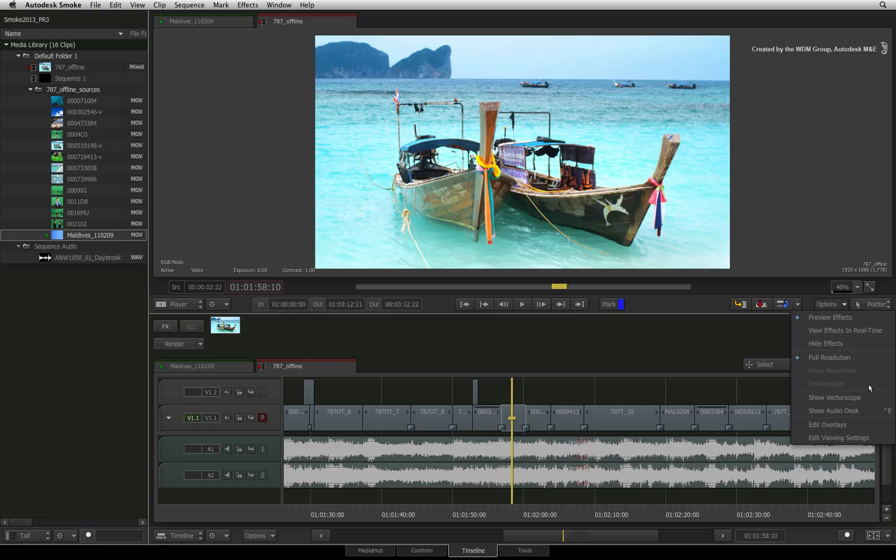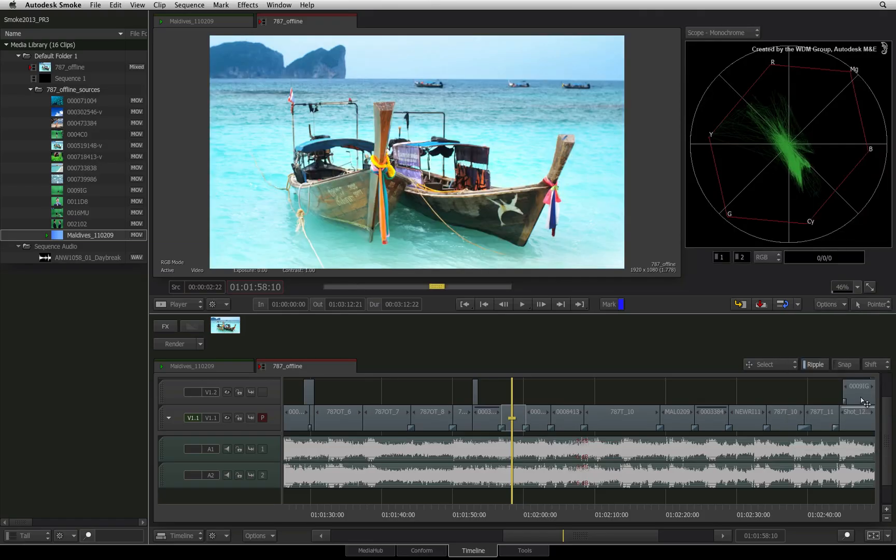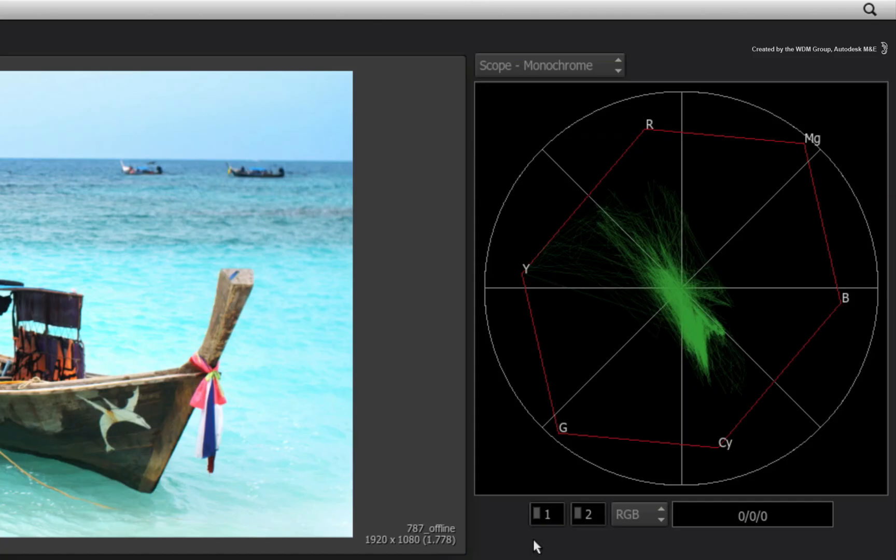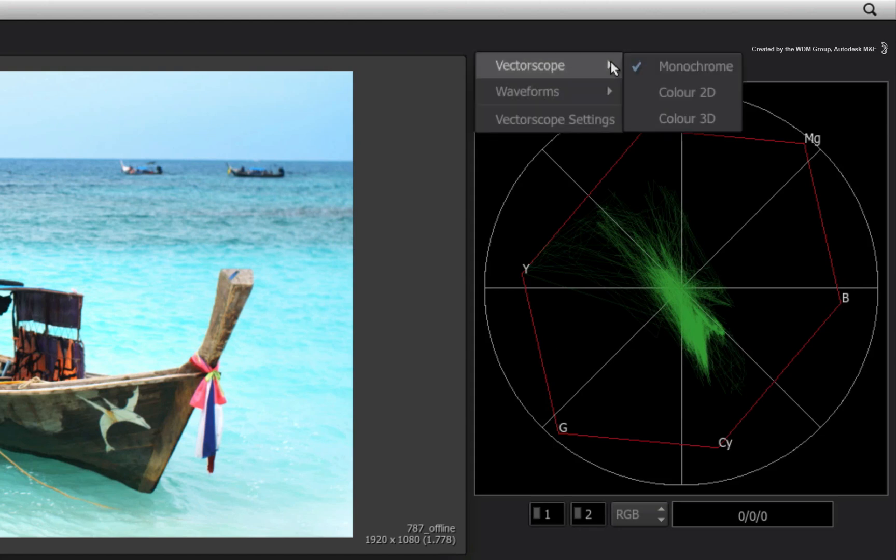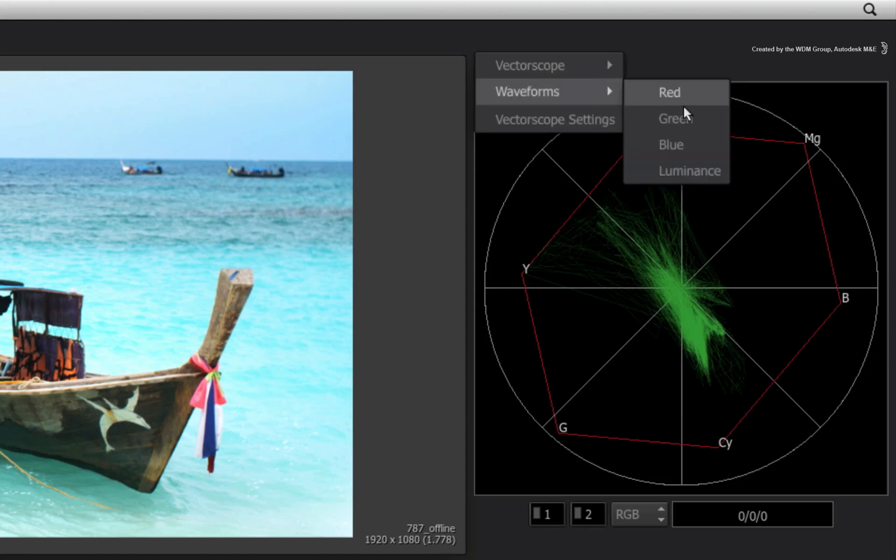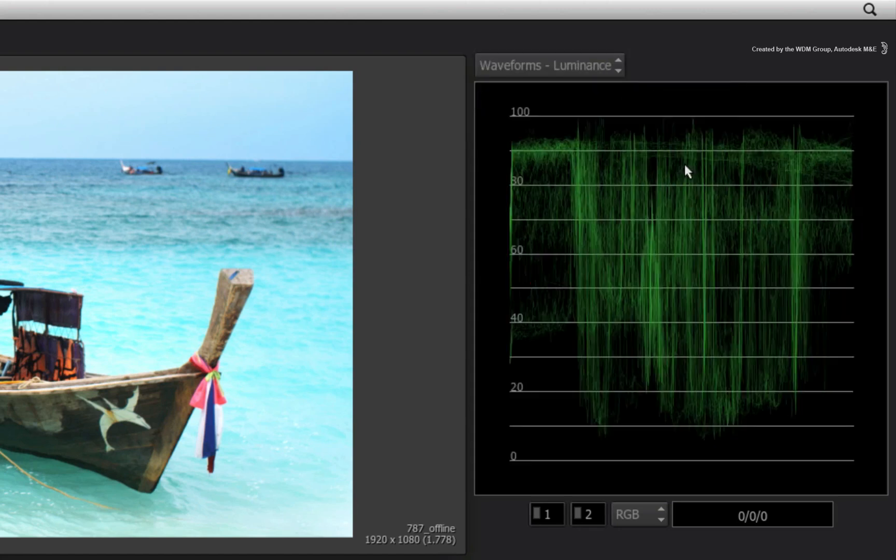Let's choose the Vector Scope option. The new panel that has appeared currently displays the Vector Scope. You can use the panel's pull-down menu to toggle between the Vector Scope and Waveform Monitor.